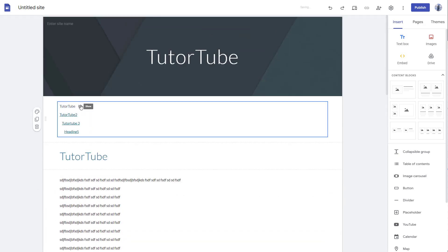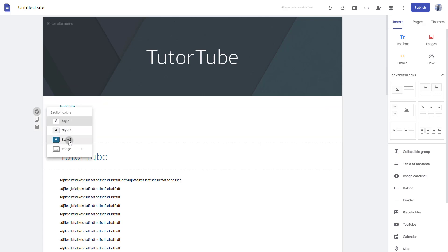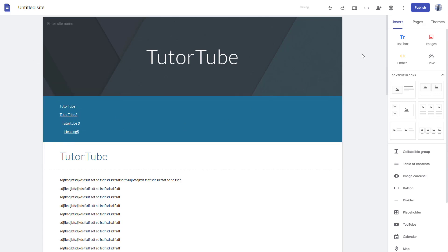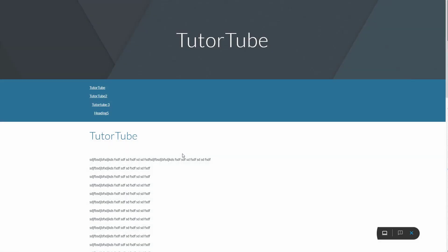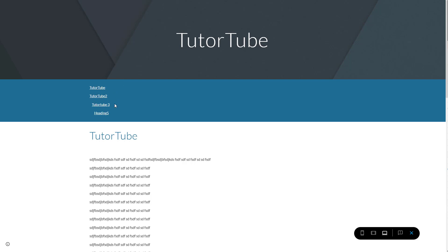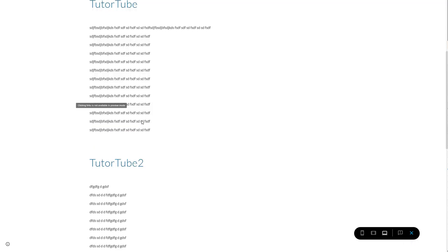As you can see, you can enable and disable the headings, and format them according to how you like. In the preview section, if you click on the headings, nothing happens — it says that creating links is not available in preview mode, so they are not actually linked out yet.